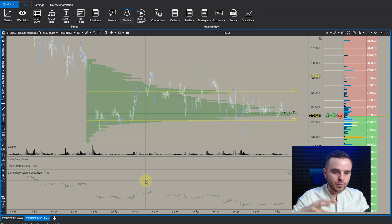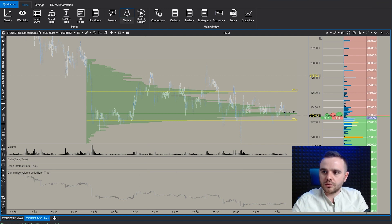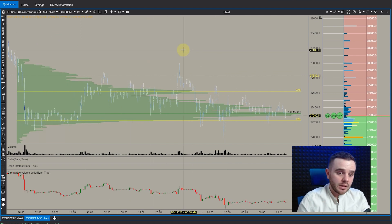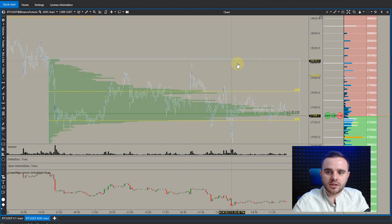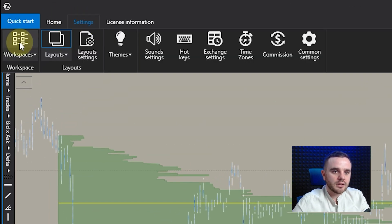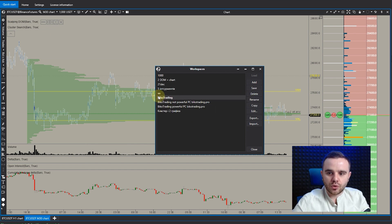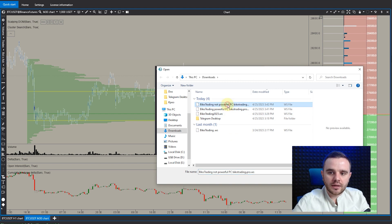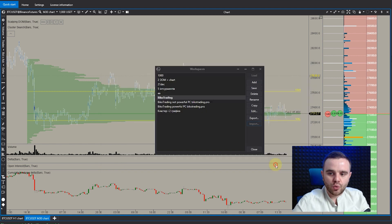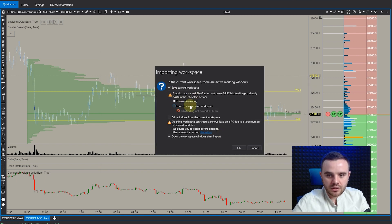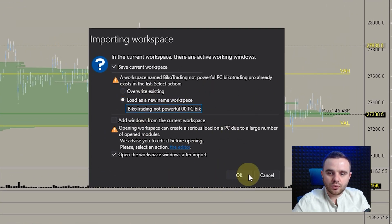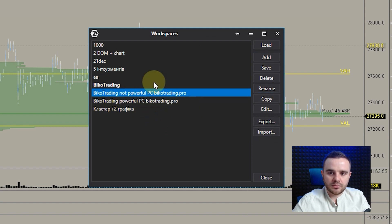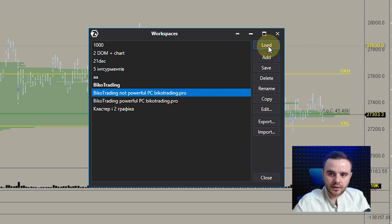Here we downloaded the platform — this is my workspace. Press this button to see fewer items. When you download for the first time, you won't see all the stuff, and that's okay. Next, go to Settings and choose Workspace. When you choose workspace, press Import and find the file — for example, 'Not Powerful PC'. Push Open. It will ask to override existing or load as a new workspace — better to always load as a new workspace.